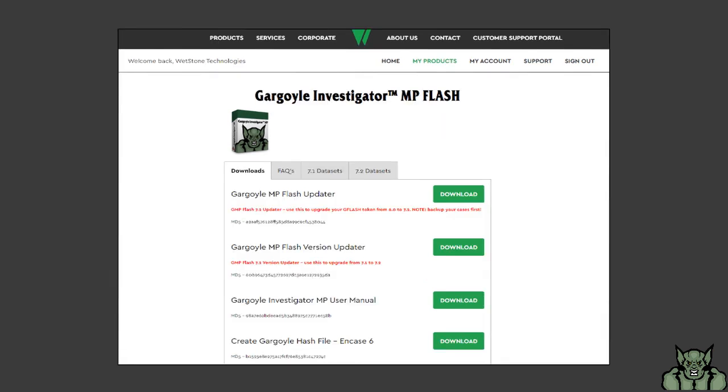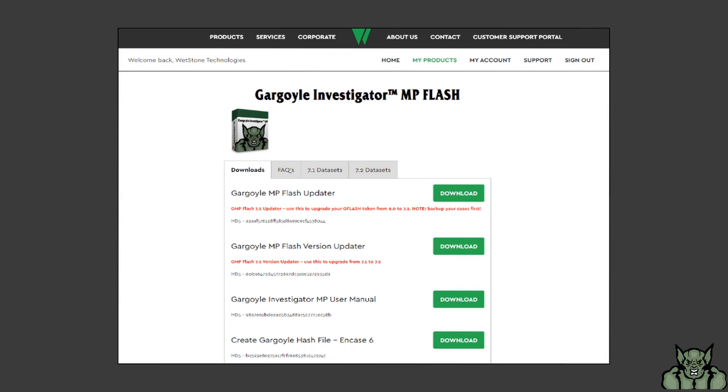Then depending on what version you are starting with, please be sure to select the correct upgrade option and then select download.